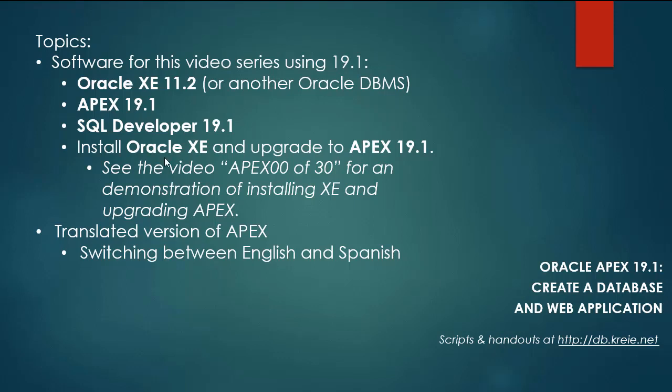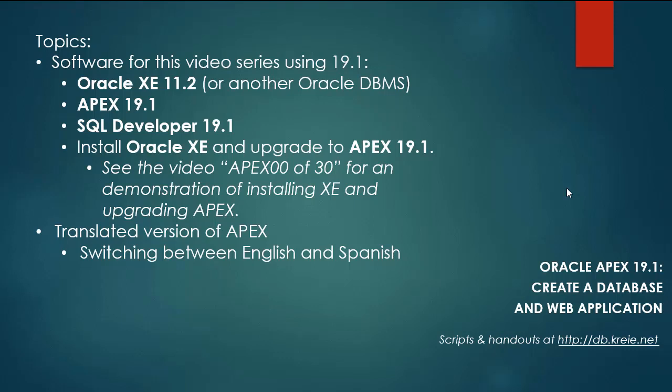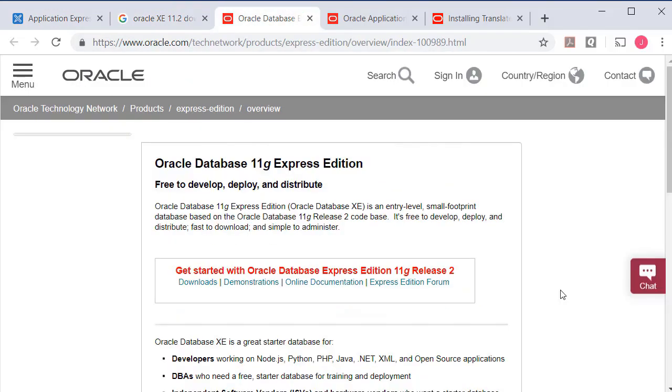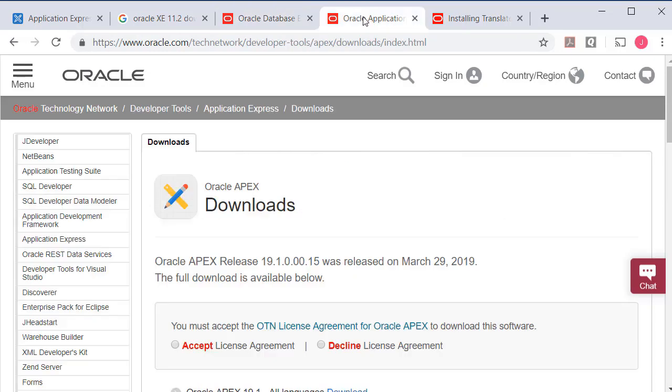I will not walk through the steps of installing XE and upgrading to Apex 19.1. You can look at the previous video series, particularly video Apex 0030, if you want a demonstration of how to install XE and upgrade Apex. The steps of going from Apex 18.1 to 19.1 are the same. So if you want to work along, you can download and install Oracle XE 11.2 or use the most current version. You can download Oracle Apex 19.1 and go through the steps of upgrading to that.